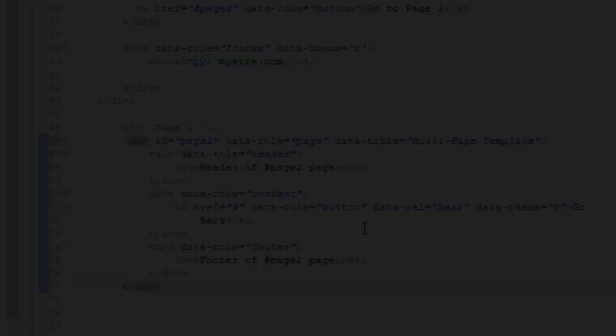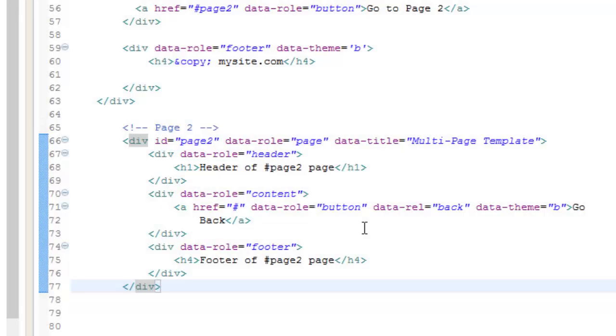When you run this you'll see that clicking the button takes you to the second page — that's the multi-page layout. One benefit of using a multi-page layout is that all the pages are already pre-loaded into the DOM, so pages don't have to be fetched like in a single-page layout.